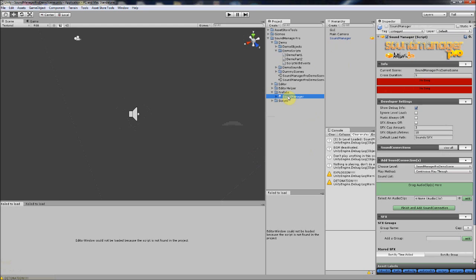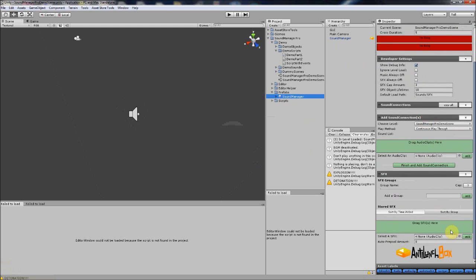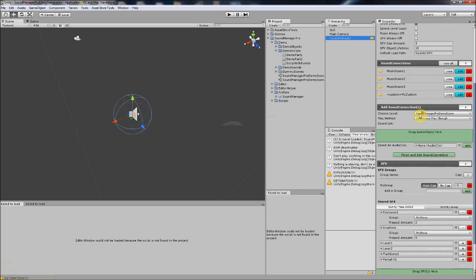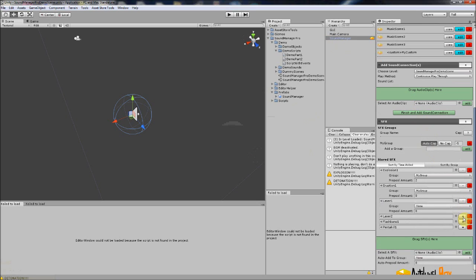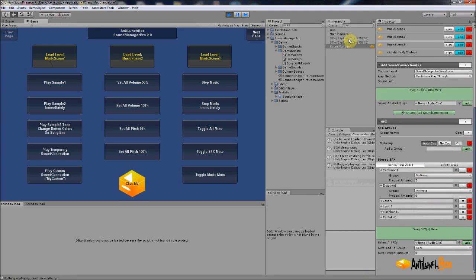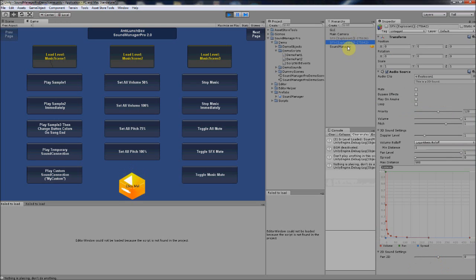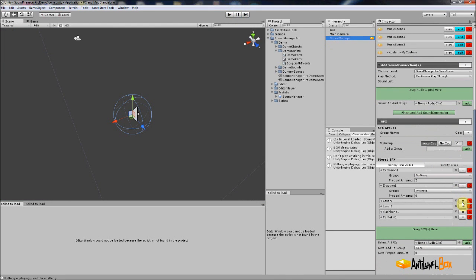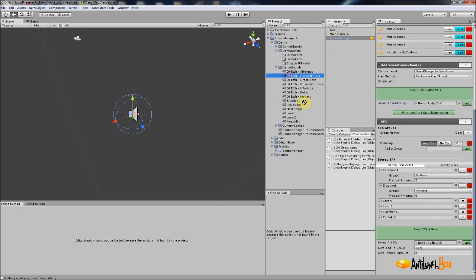Another thing I've added is a pre-pool option for sound effects. In the Sound Manager you can open up the details on each sound effect — you can see that 'explosion one' has a pre-pool amount of two. When you play it, two disabled explosion sound effect objects will already be there because they're pre-pooled, so it doesn't cause any load hiccup. I've also added a way to auto-add to group and auto-set pre-pool amounts whenever you drag and drop sounds into your audio manager.